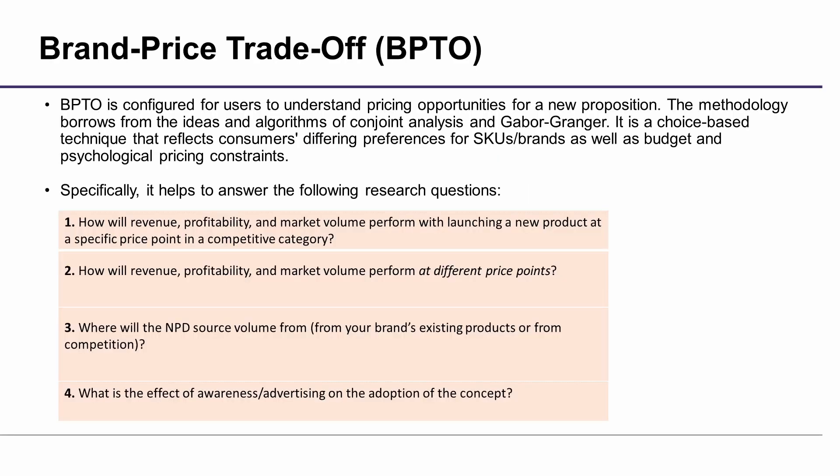BPTO is configured for users to understand pricing opportunities for a new proposition. The methodology borrows from the ideas and algorithms of Conjoint Analysis and Gabor-Granger. It is a choice-based technique that reflects consumers' differing preferences for SKUs or brands, as well as budget and psychological pricing constraints.